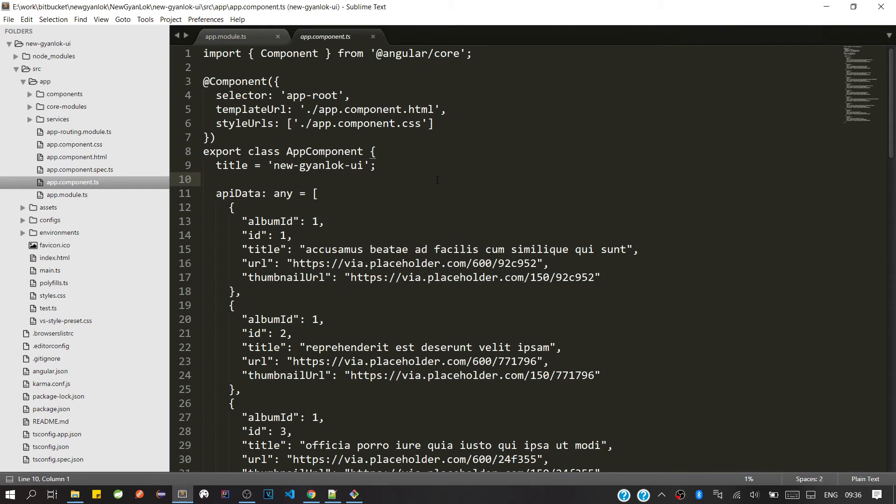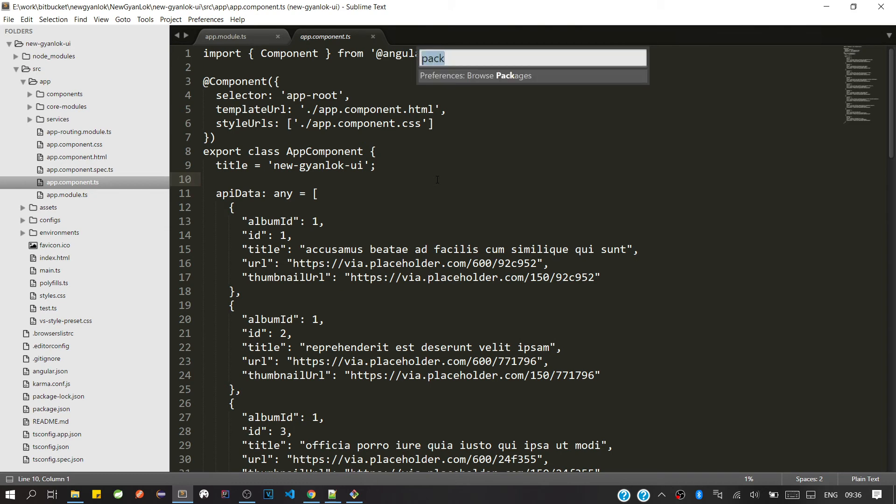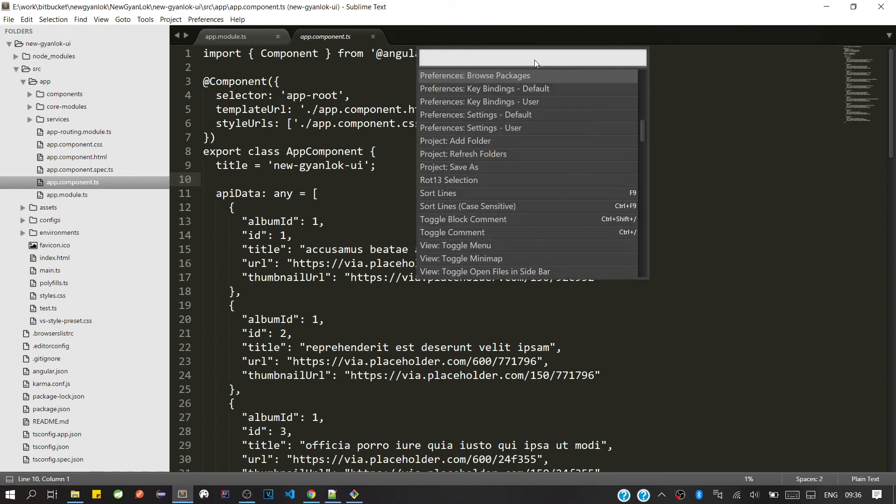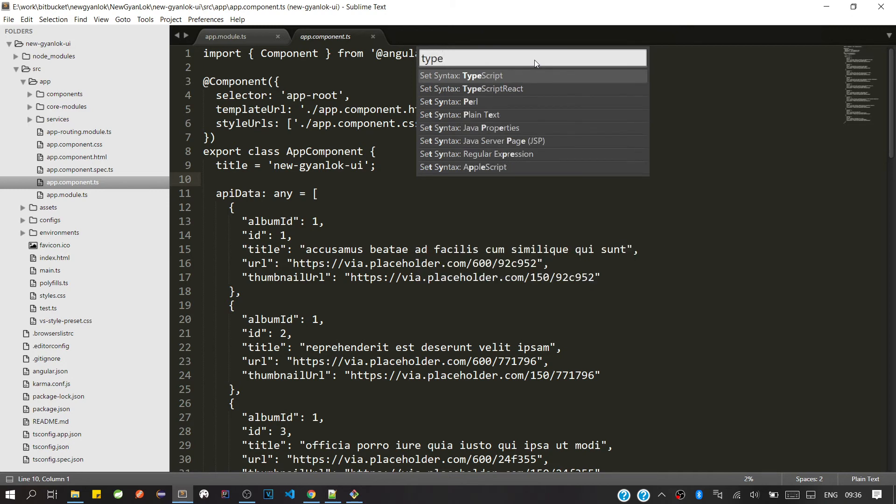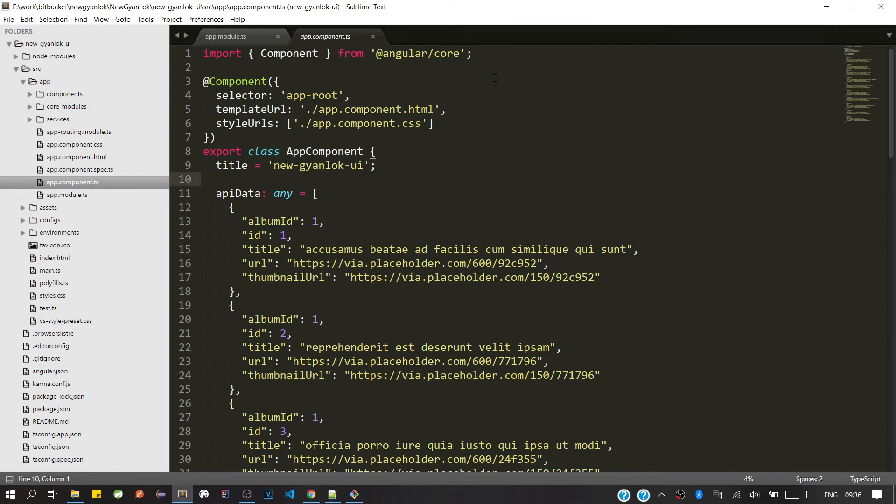We'll press Ctrl+Shift+P all together. Then here we'll type TypeScript. Okay, now you can see here we're getting multiple services. So we'll select this first option, Set Syntax: TypeScript. We'll click on that.